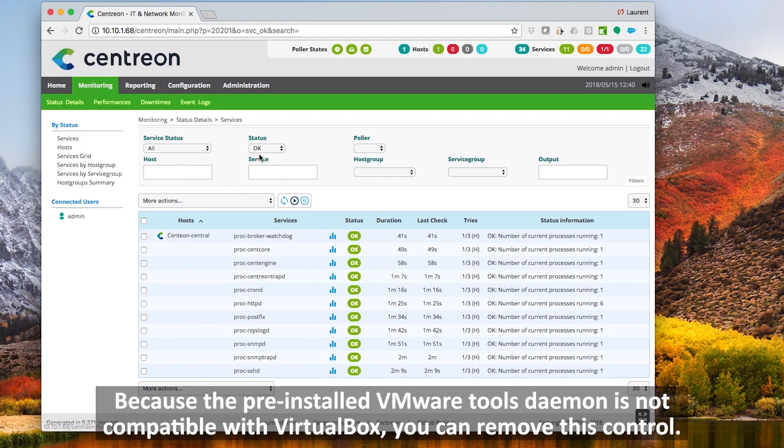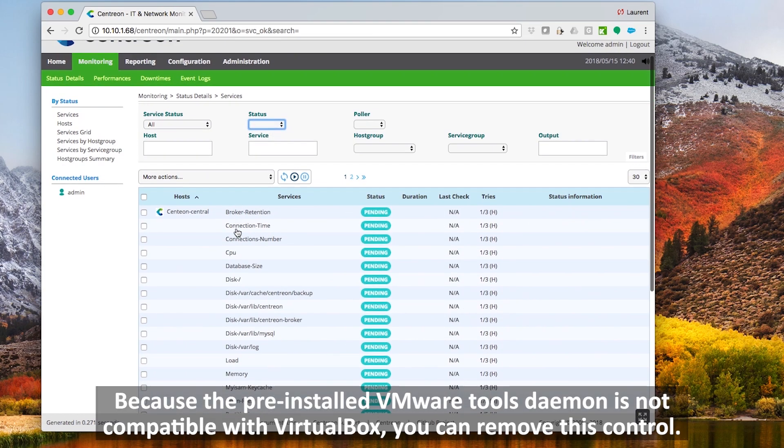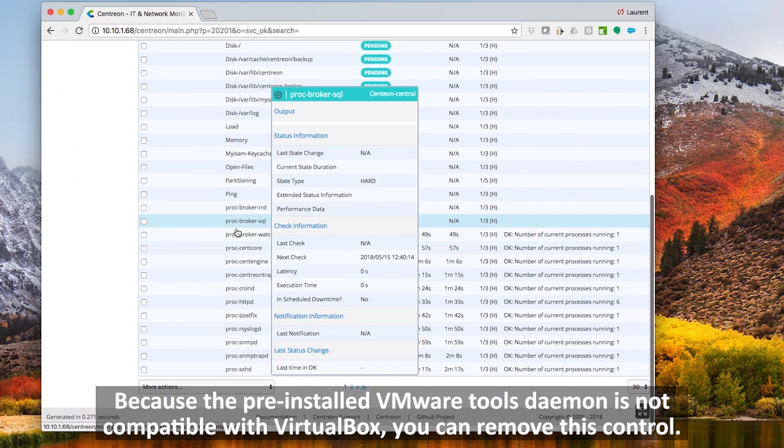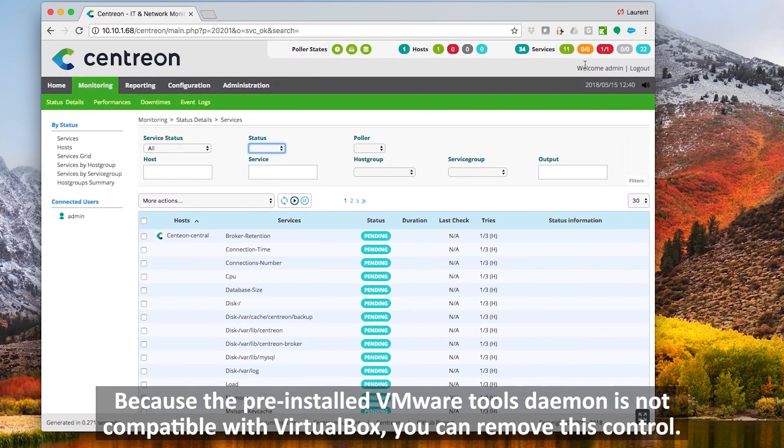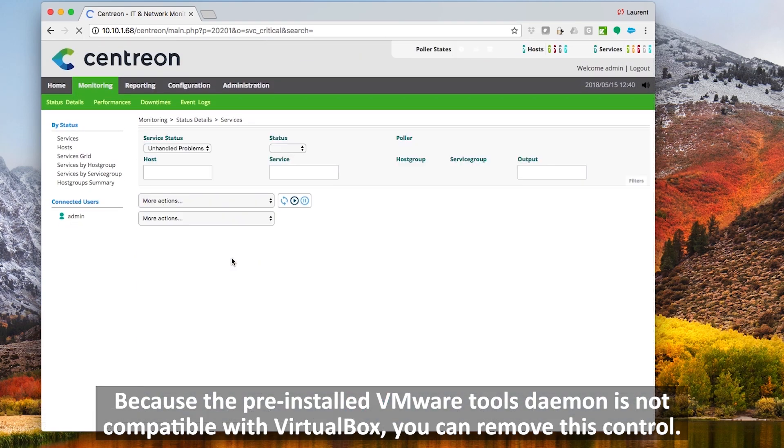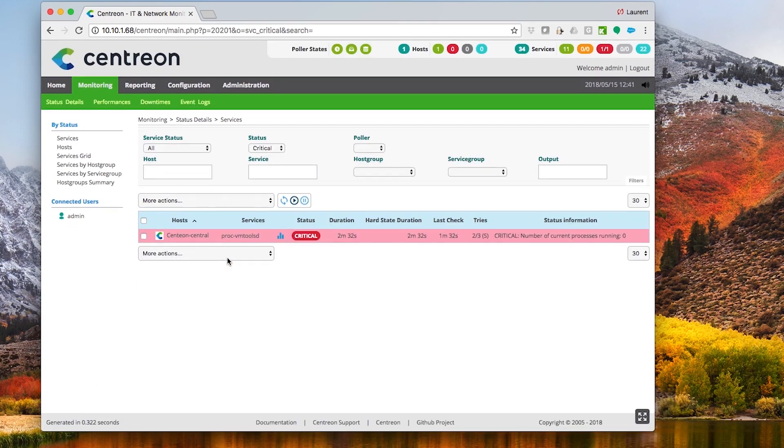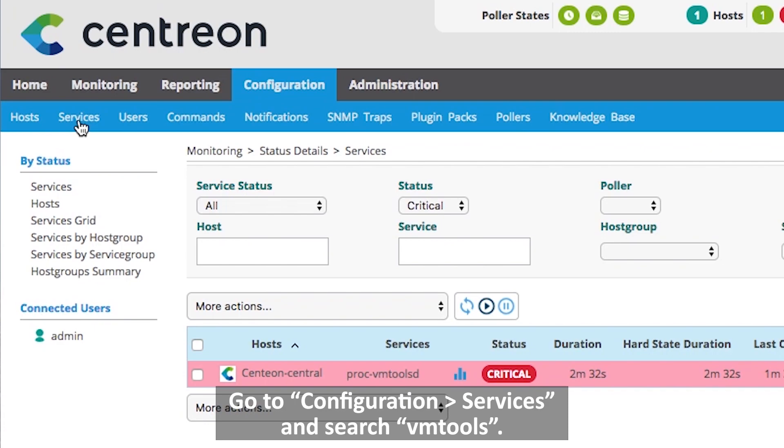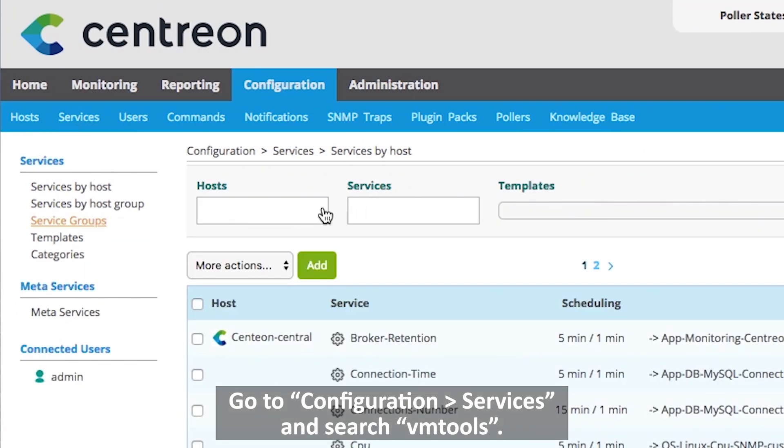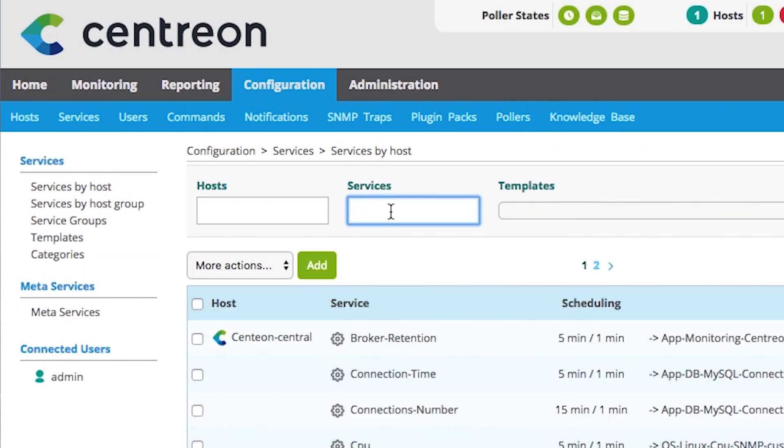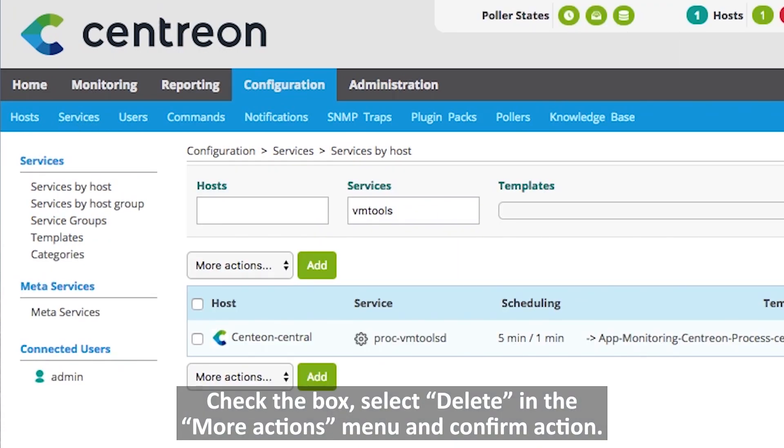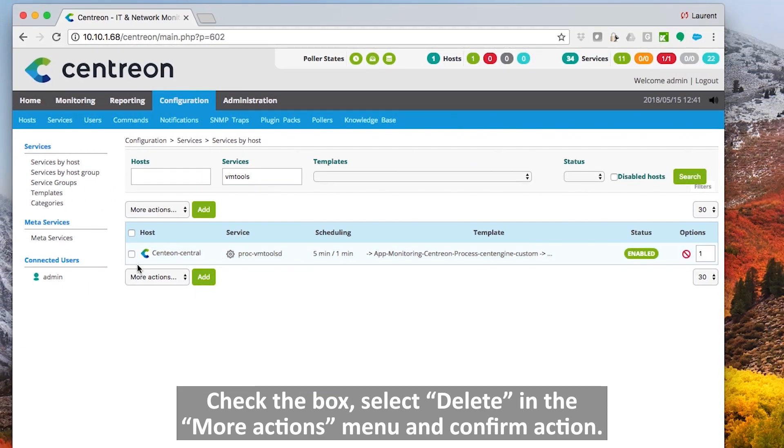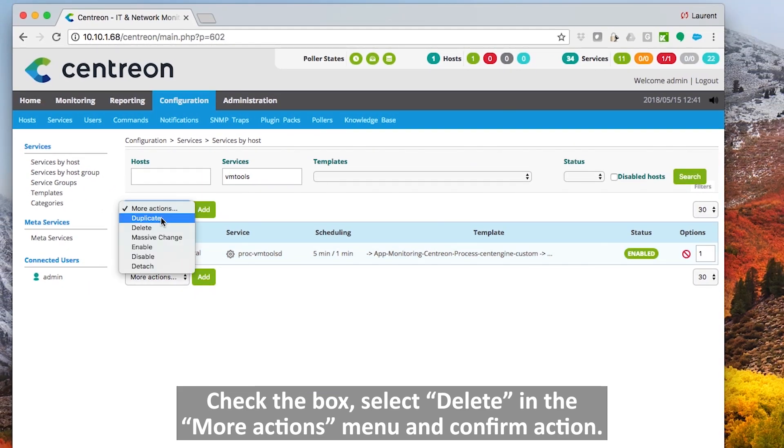Because the pre-installed VMware tools daemon is not compatible with VirtualBox, you can remove this control. Go to configuration services and search VM tools. Check the box, select delete in the more action menu, and confirm action.